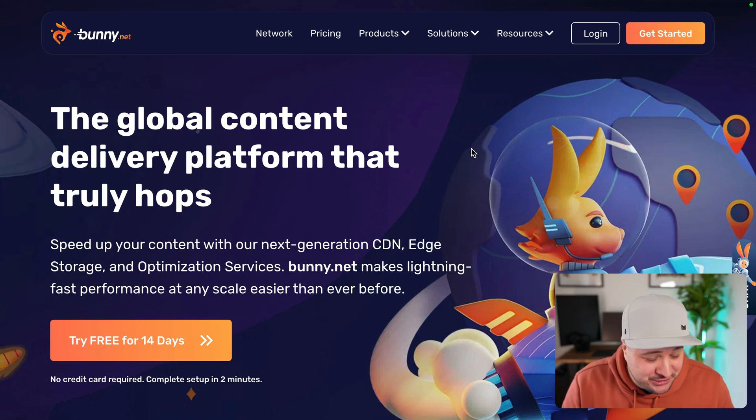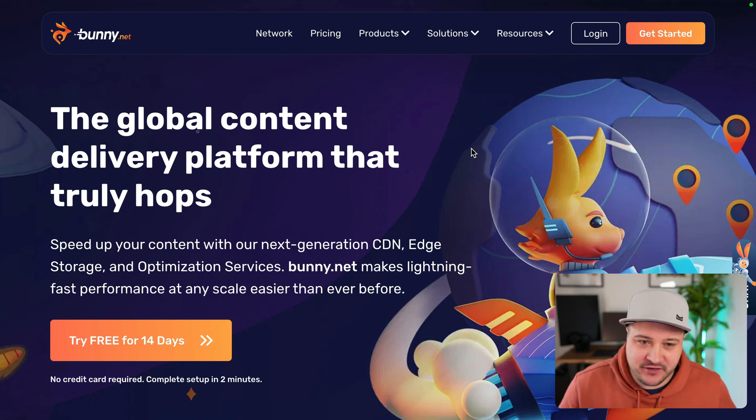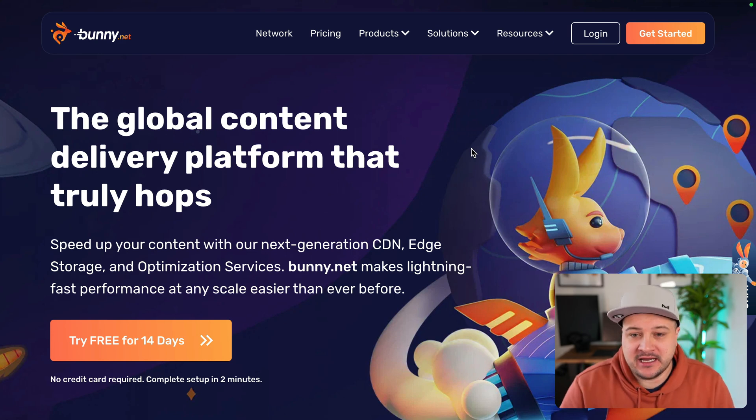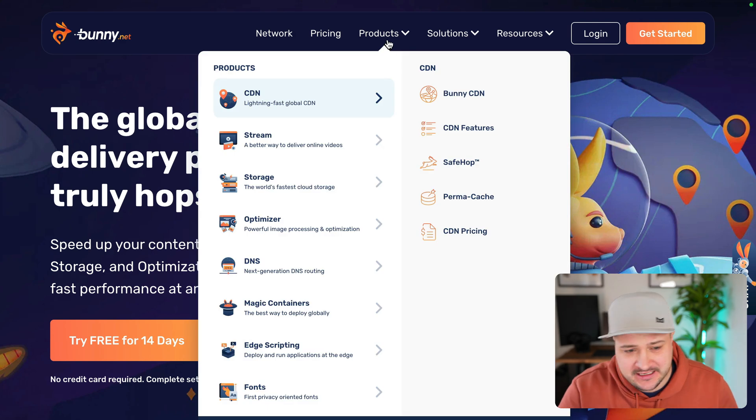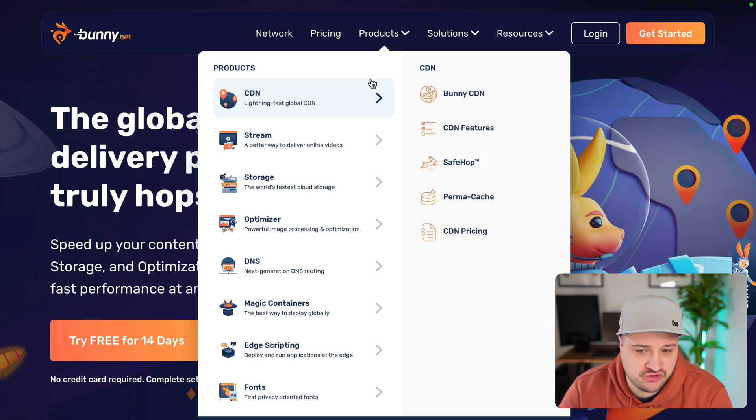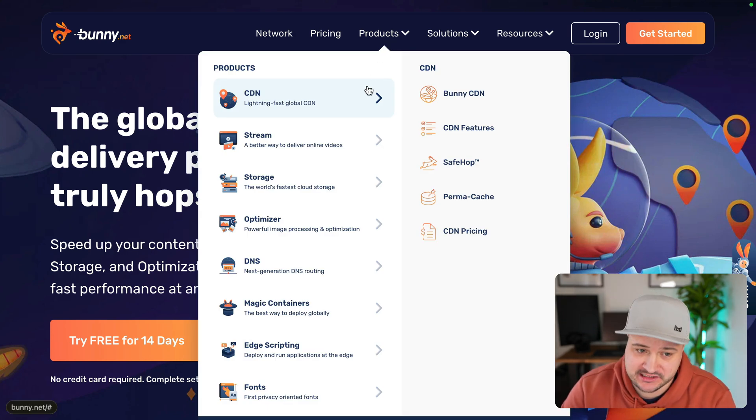In this video, I want to check out something new from Bunny. If you've not heard of Bunny, it is pretty cool. It has tons of different products. Actually, if we hover over the products drop down here, we can see there's a ton.